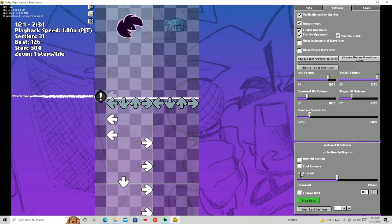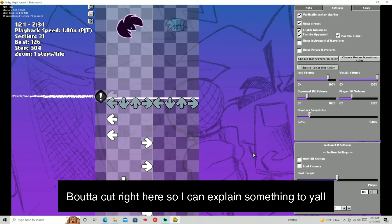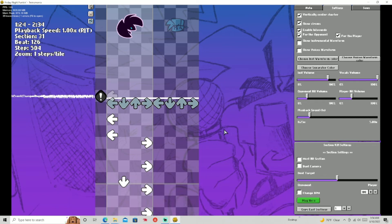Now, duet camera — in my mod, I was doing a first-person kind of thing with no boyfriend, no girlfriend. It was just your first-person character, where there's like a big character and stuff.